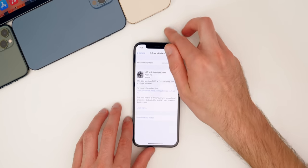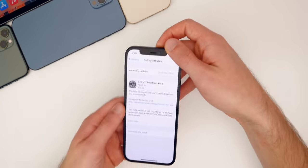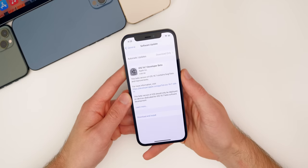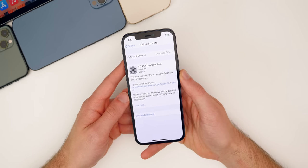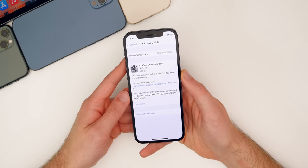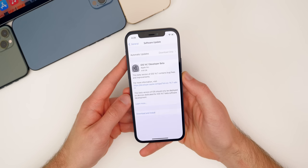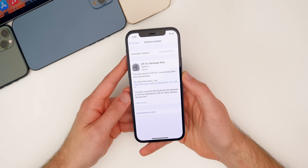But of course in this video, we're talking all about iOS and iPadOS 14.7 beta one and what has changed since iOS 14.6.